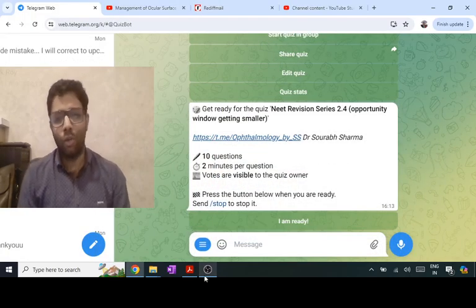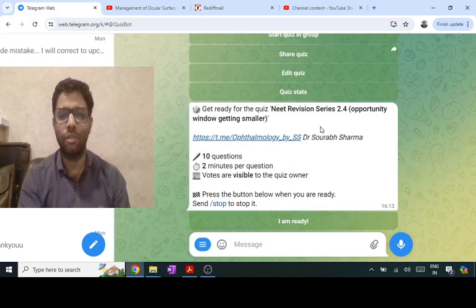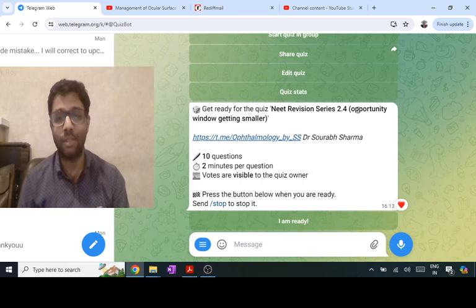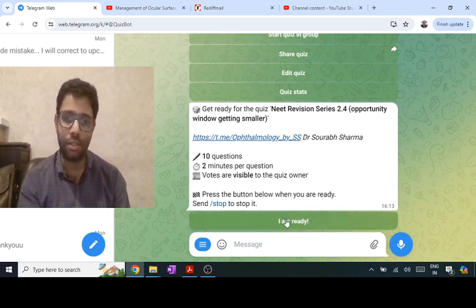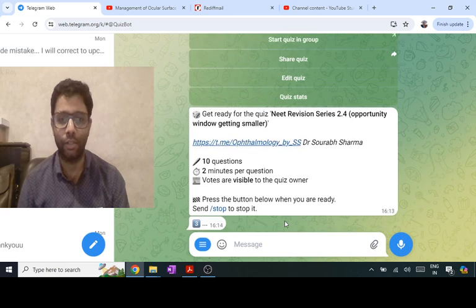Hi everyone, I'm Dr. Saurabh. Let us see this NEET revision 2.4 — I've written in bracket 'your opportunity of revising due to postponement,' and that window is getting smaller. I hope you know what I mean. So let us start this test; I'm also ready.